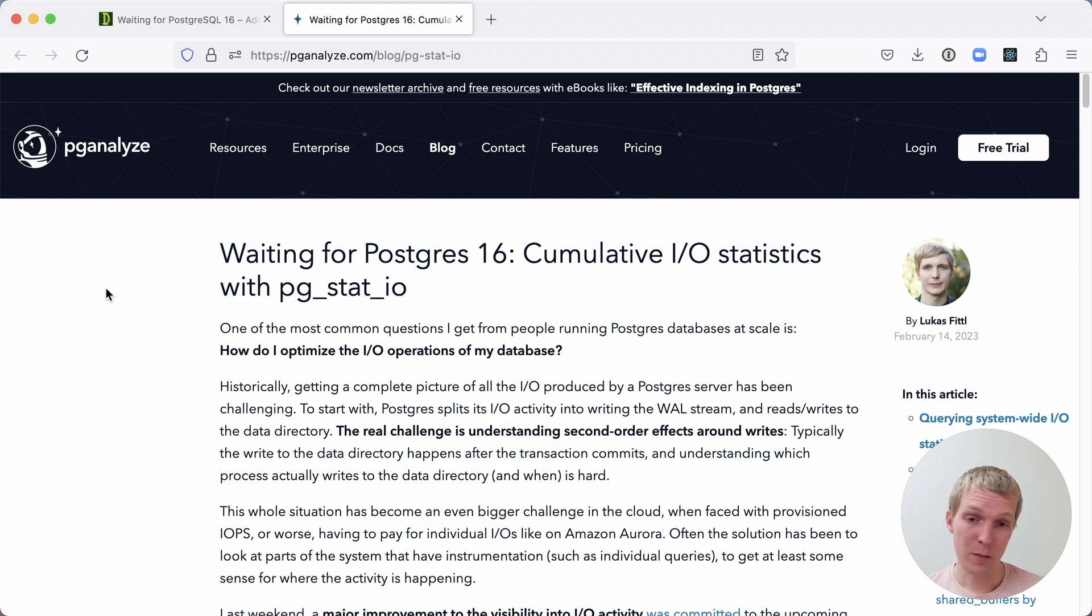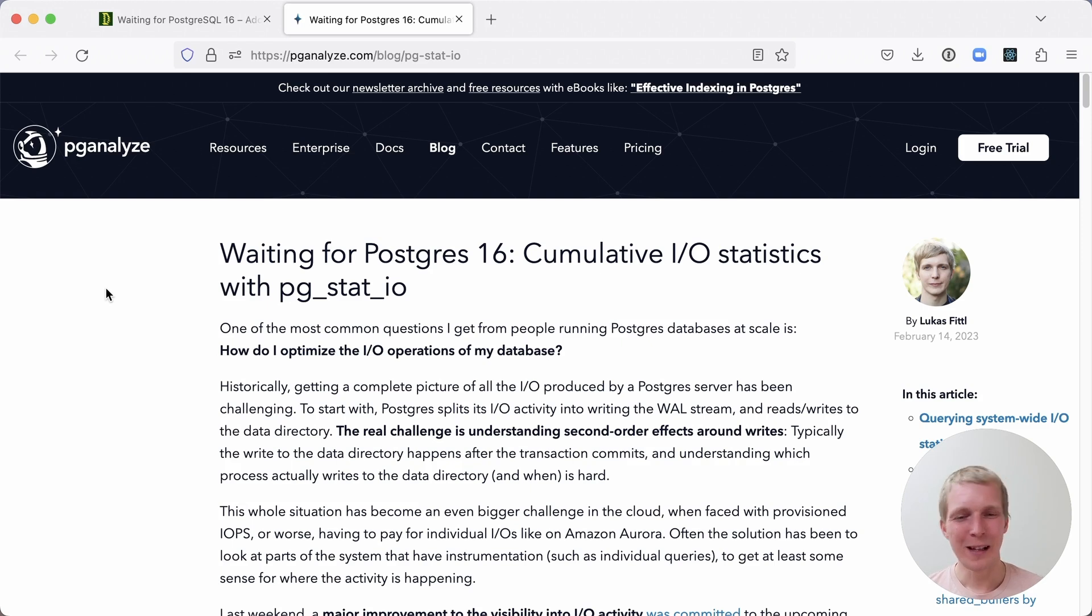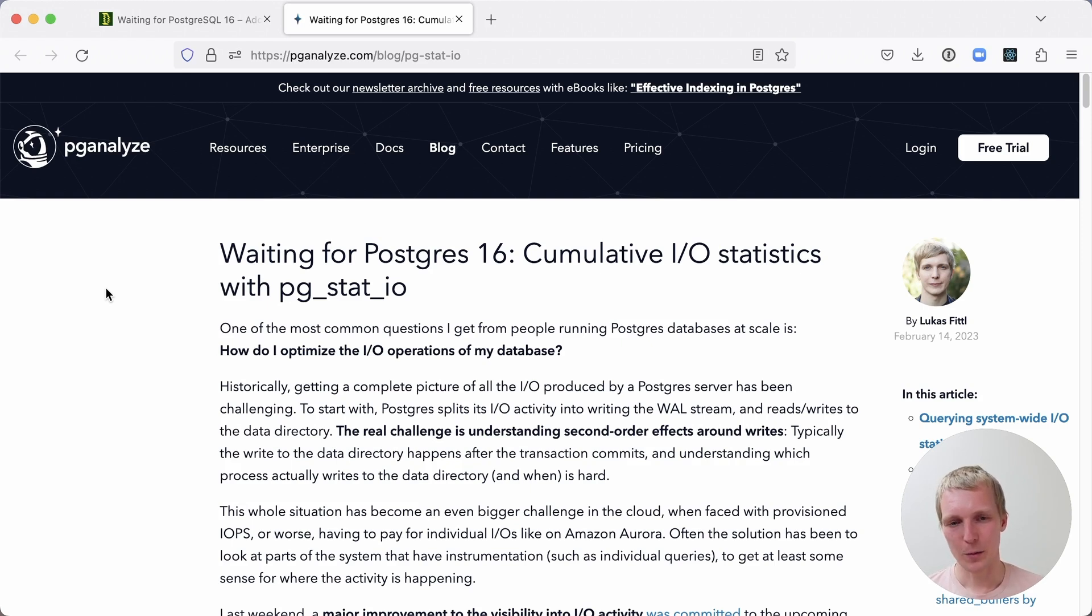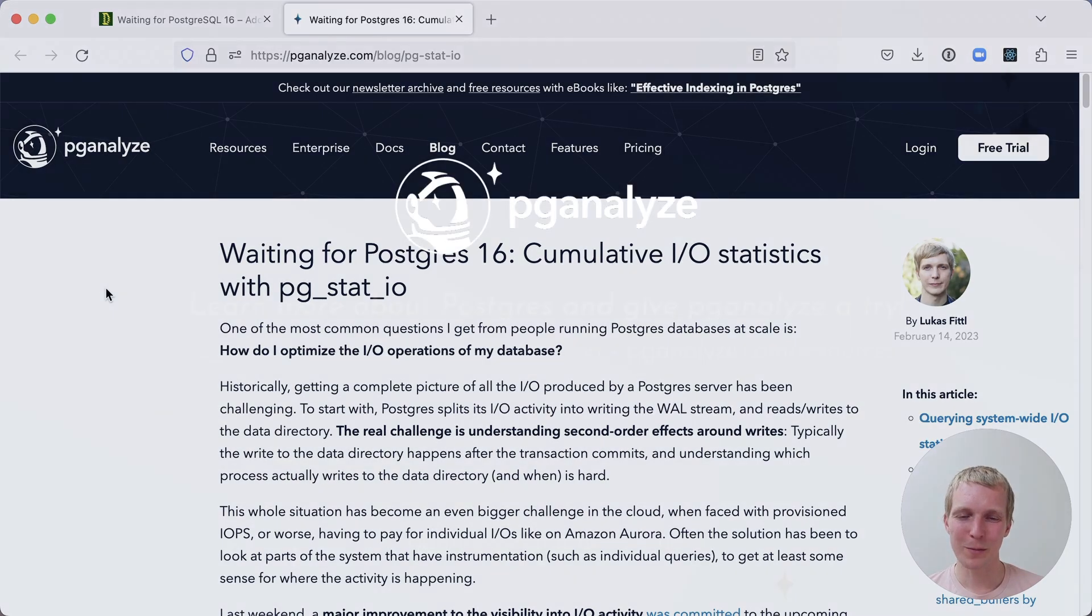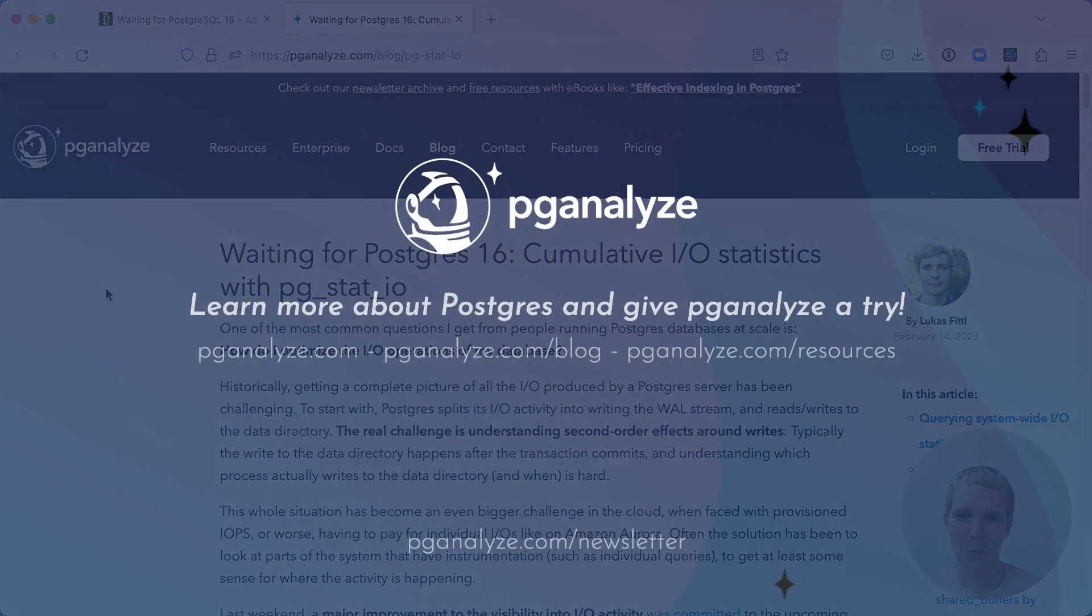I am really excited for Postgres 16. Got to wait another probably half a year for it to be available, but then we can finally have better IO statistics in Postgres. Thank you so much for listening. This was five minutes of Postgres. Subscribe to our YouTube channel to hear about next week's episode and talk to you next week.